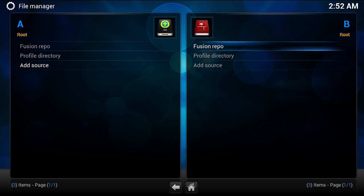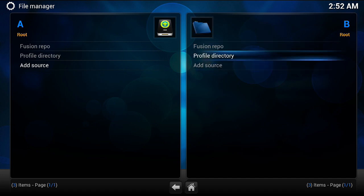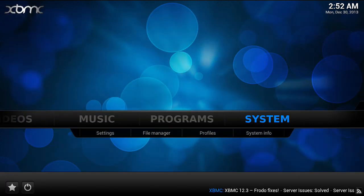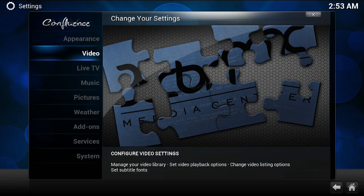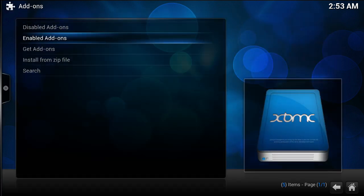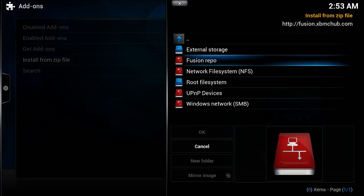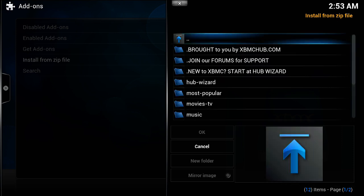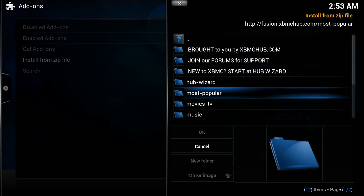Now, if you enter the address incorrectly, you would actually get a pop-up saying that the location you entered does not exist. So once you have that, you're going to back up. Just click on System, Add-ons, Install from Zip, and go to Fusion Repo.